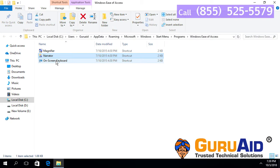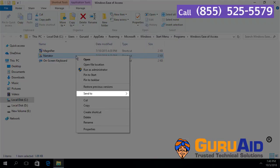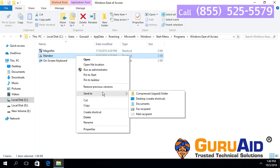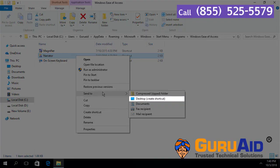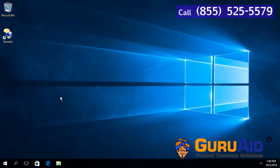Right-click on Narrator. Place the mouse pointer on the Send To option. Choose Desktop and close the window. Now, the Narrator shortcut is added to the desktop.